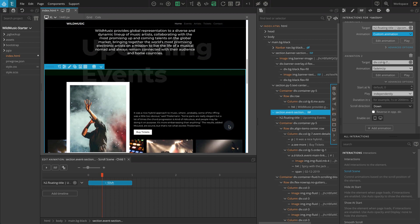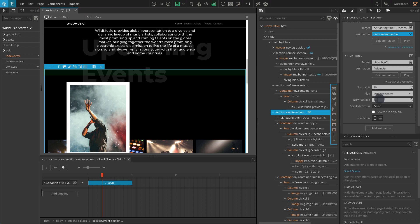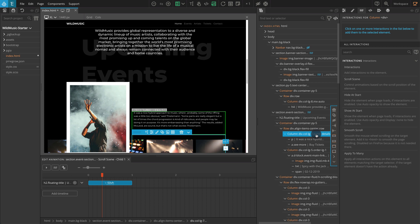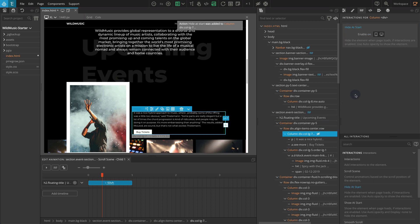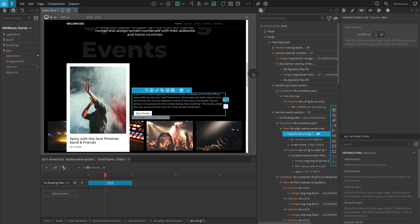I feel this animation is a little slow, and I want to start it after a little delay. On Start At Percentage, enter a value of 20. For Duration, enter a value of 0.5. As we are adding a reveal effect, let's not forget to add Hide At Start to the Events-Details block. In the tree panel, select the Events-Details block. From the Action list, click on Hide At Start. Now if you refresh and check the page, it should reveal the Events-Details block a little quicker and after it is 20% into the scene.